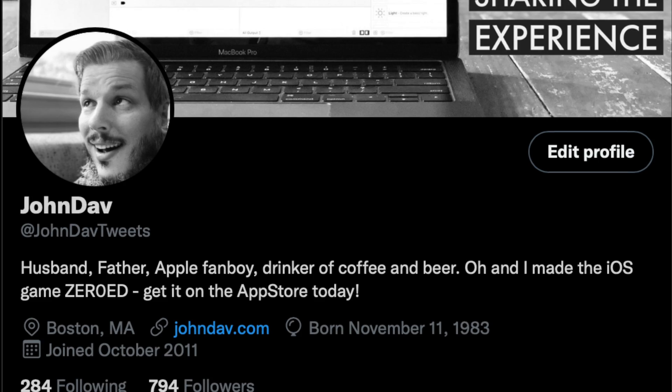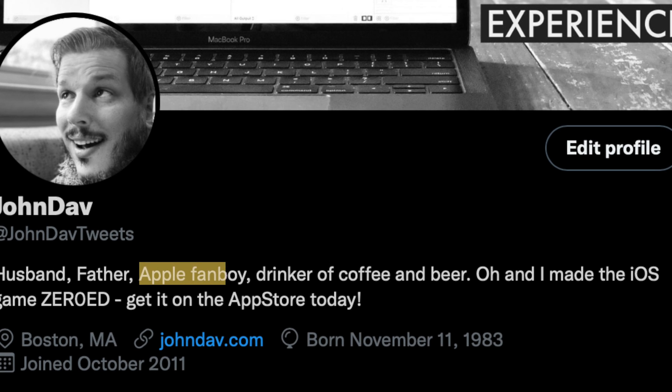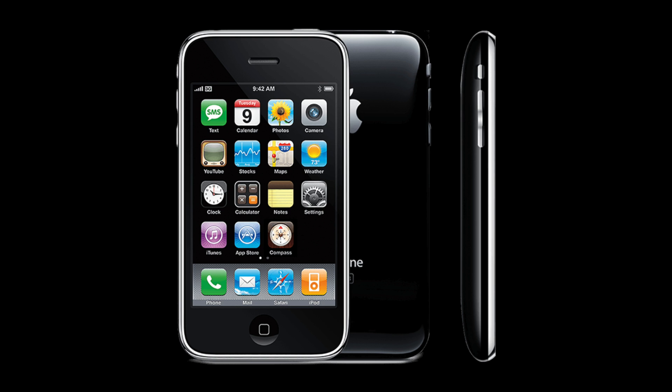I'm a self-proclaimed Apple fanboy — it's in my Twitter description. So when the iPhone came out, of course I wanted it, but I was also a college student and didn't have enough money. I had to wait until the iPhone 3GS. Once I got my first iPhone, I said, how hard is it to make one of these apps? It turns out that back then, the barrier to entry was much higher than it is today.